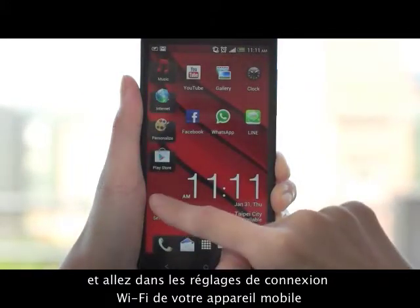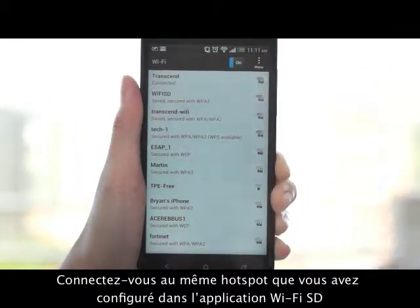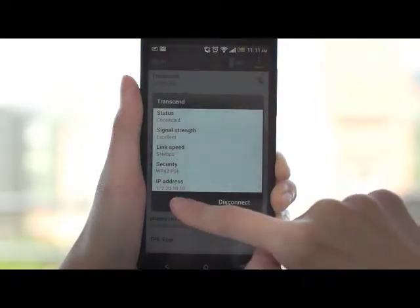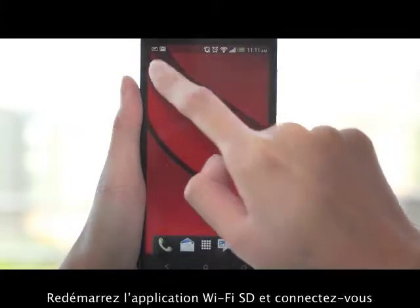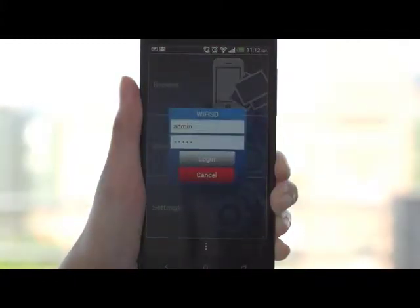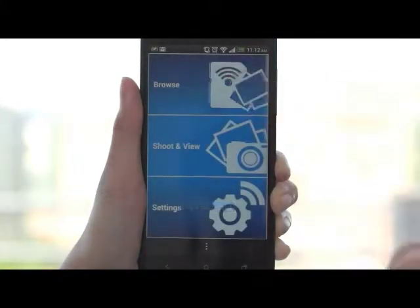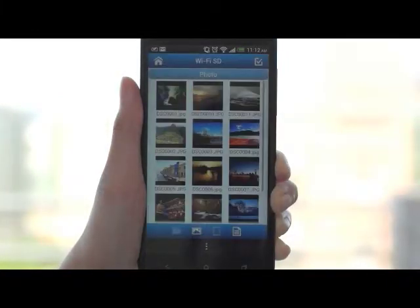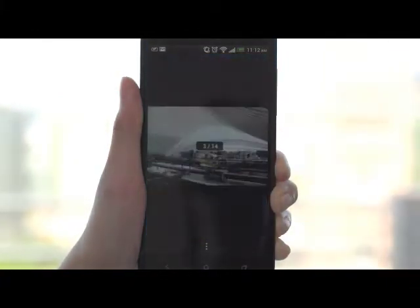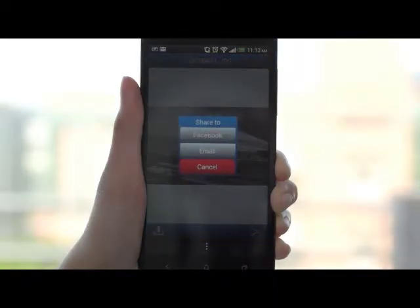Exit the app and go to the Wi-Fi connection settings of your mobile device. Connect to the same hotspot you just set up in the Wi-Fi SD app. Re-launch the Wi-Fi SD app and log in. Now you can email photos from the Wi-Fi SD card to friends or share your photos on Facebook.